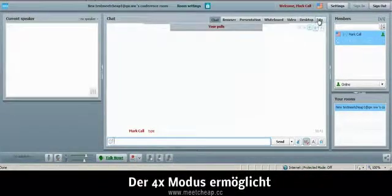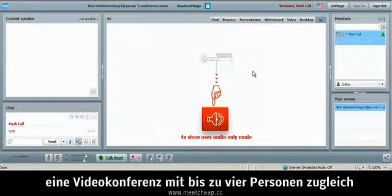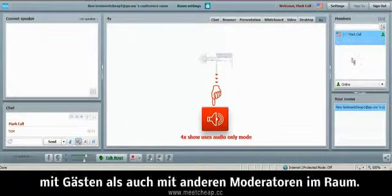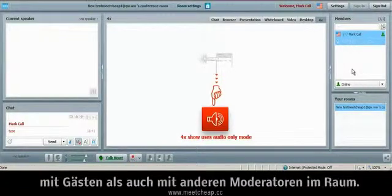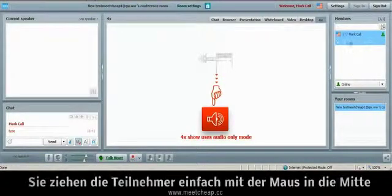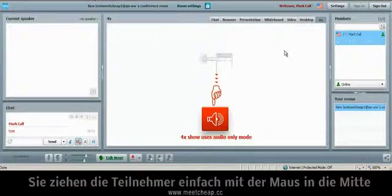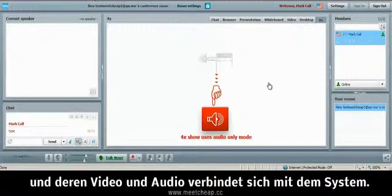The 4x mode is just what it says. You can broadcast up to 4 people. If we had guests or other moderators in the room right now, I could simply drag and drop them into the center and then video and audio would be broadcasting along with mine.